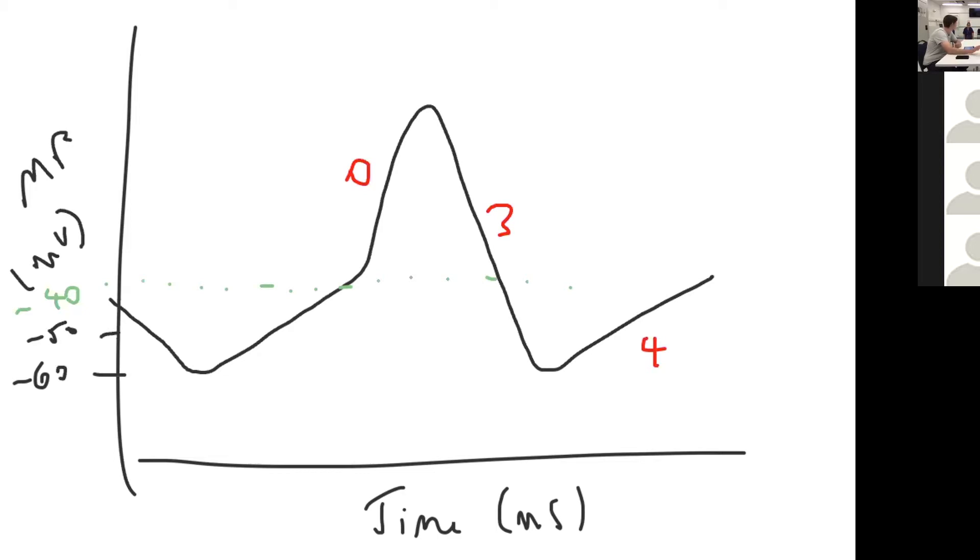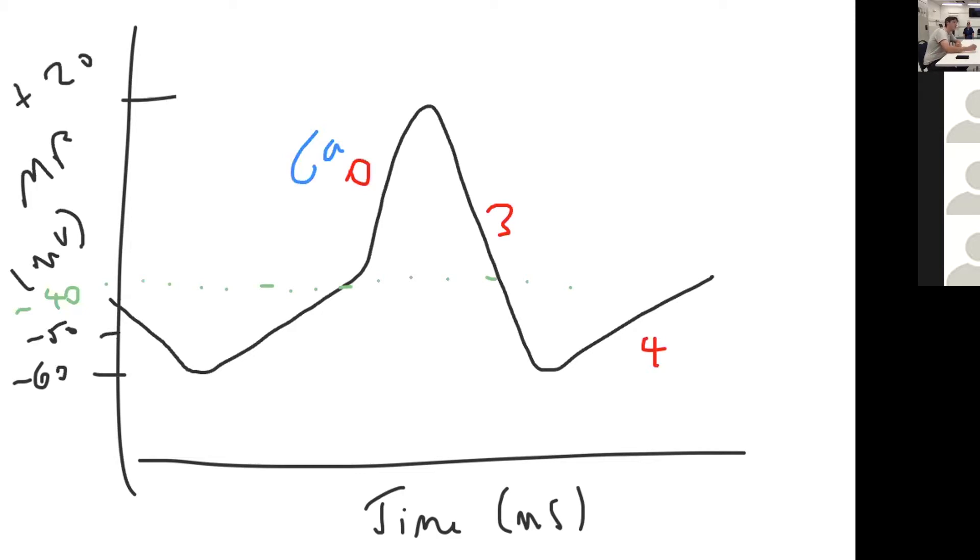When you reach threshold potential, L-type calcium channels open, not sodium channels. That's the other key difference, and that causes depolarization, so that's calcium in. The positive deflection point, the maximum point, again is positive 20 millivolts.